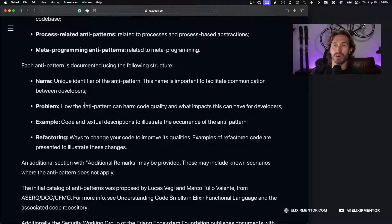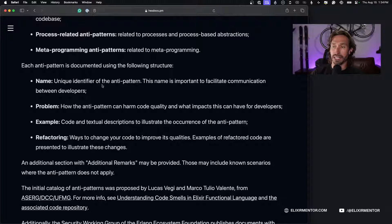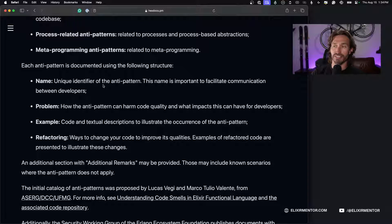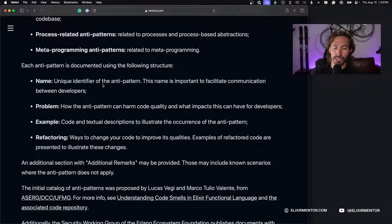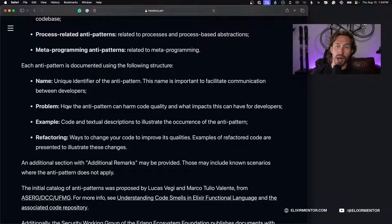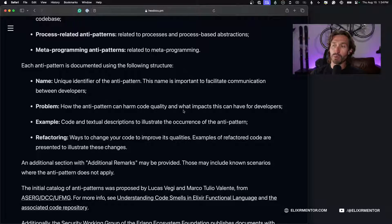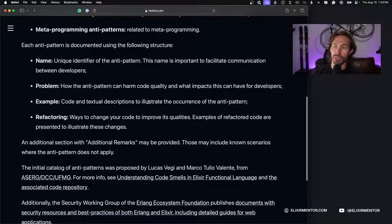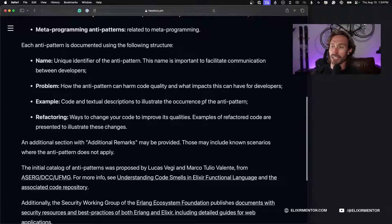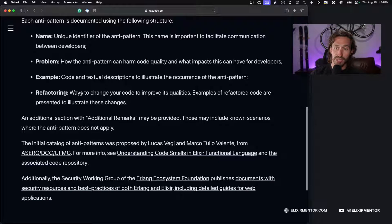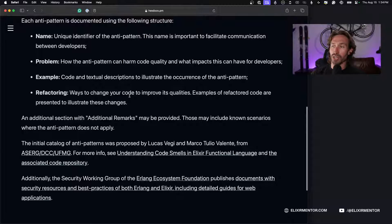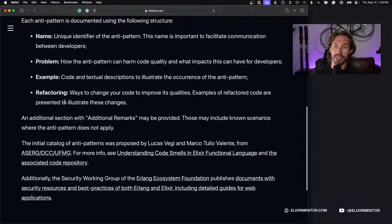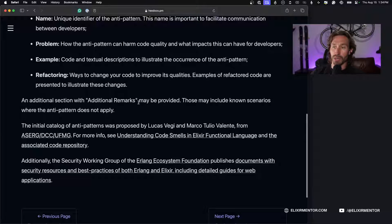Each anti-pattern is documented using the following structure. It has a name, the unique identifier of the anti-pattern. This name is important to facilitate communication between developers, just like having a shared language with design patterns. The problem: how the anti-pattern can harm code quality and what impacts this can have. An example with code and textual descriptions. Refactoring: ways to change your code to improve its qualities. An additional section with remarks may be provided.